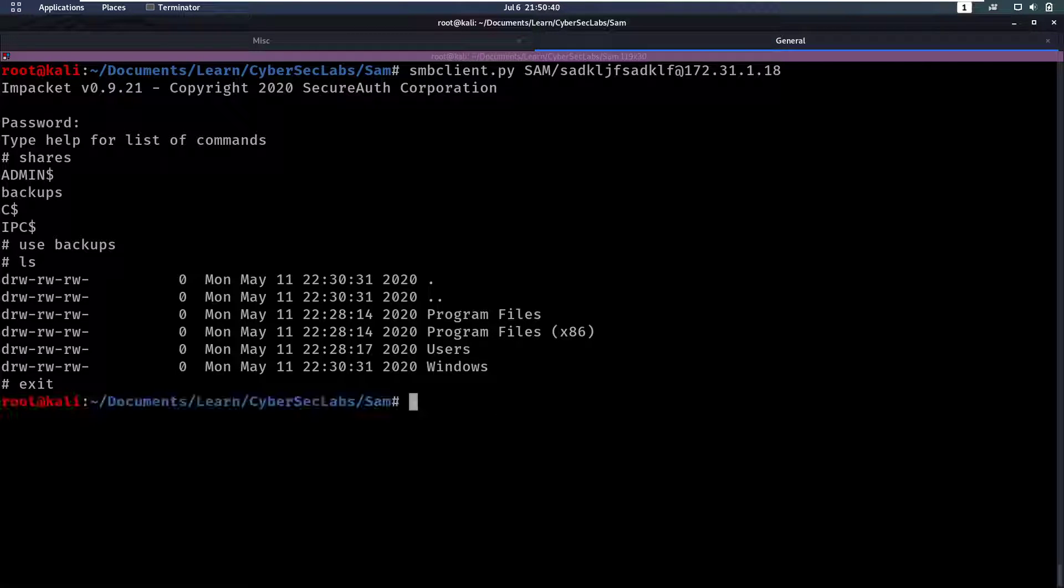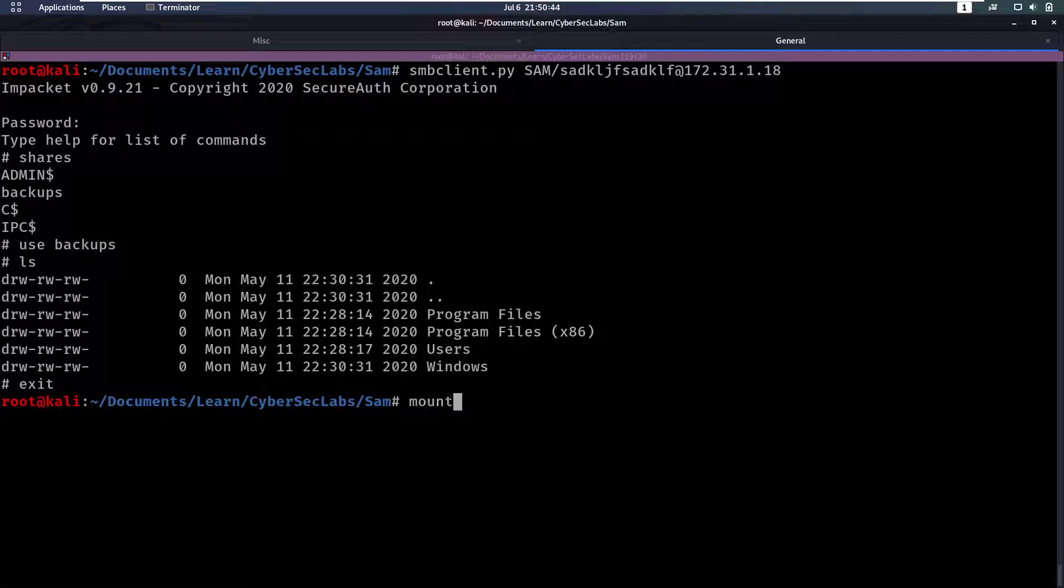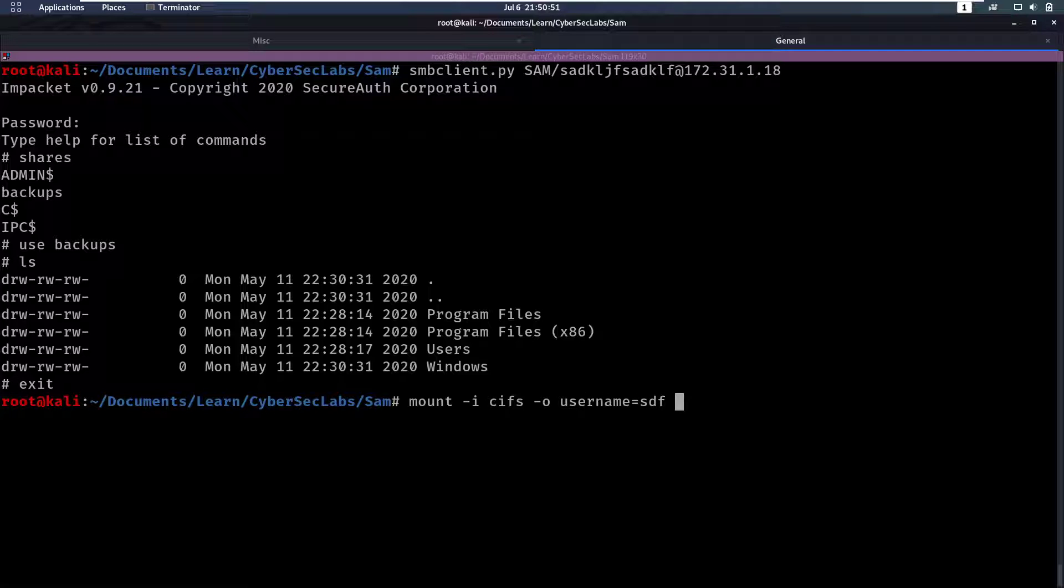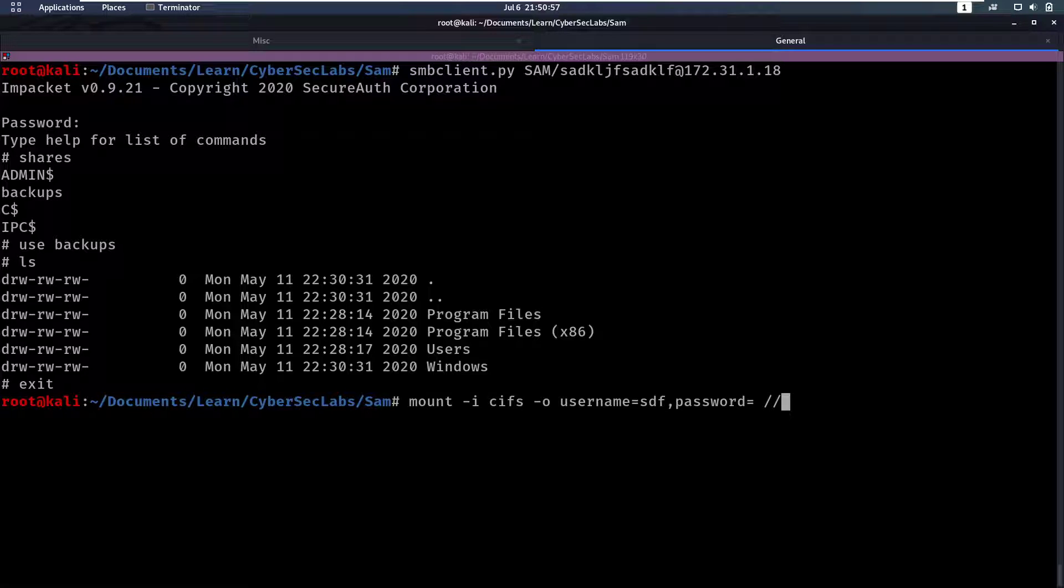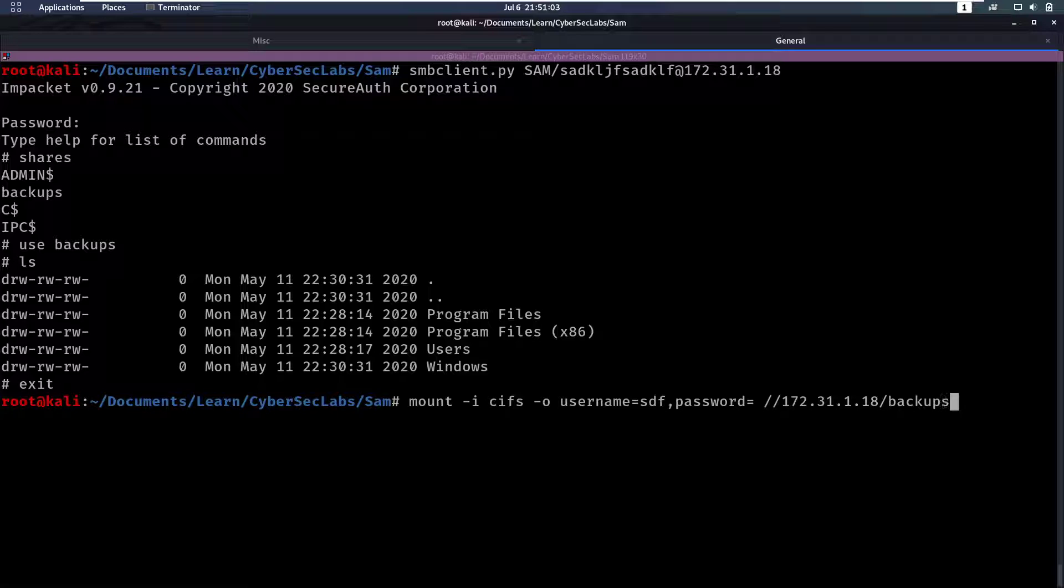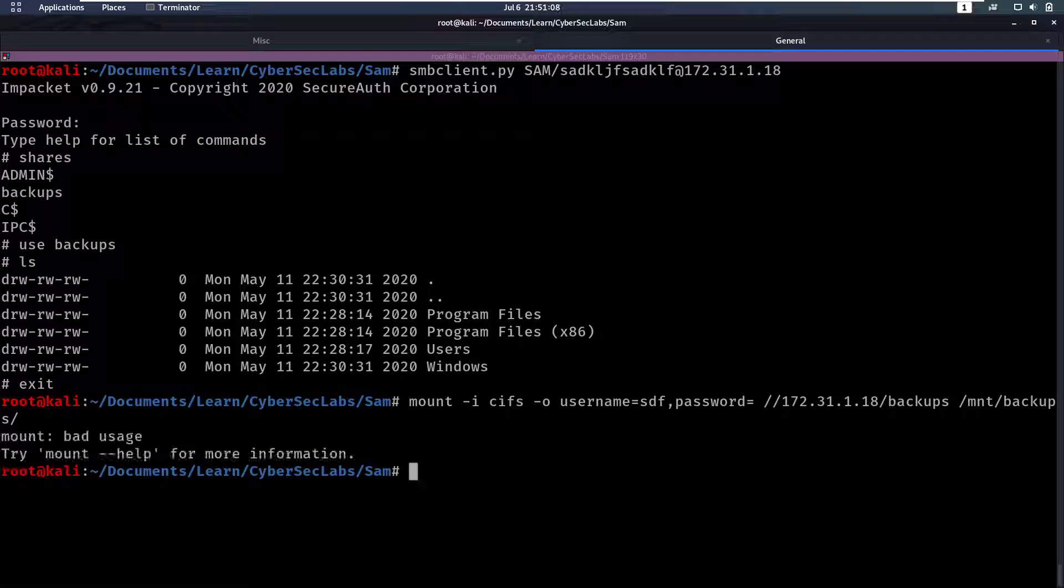And this contains a file system, it seems. So let's see if we can mount that locally. So we're going to do mount dash I, cifs dash O is going to be username equals anything comma password equals nothing. Then we're going to specify the IP to the share, the share we want to mount, and then the local location to where we want to mount that share.